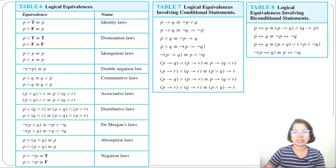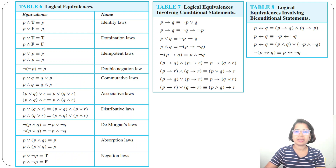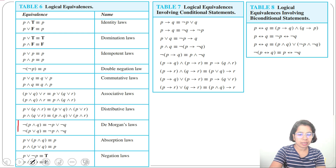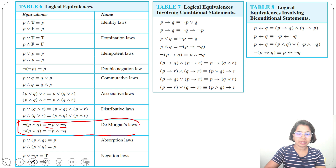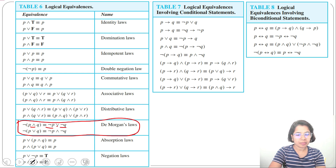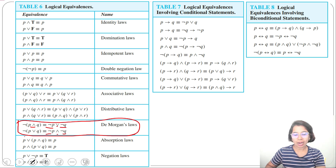In the previous lecture, I already discussed all these logical equivalents — these are important, just remember them. I discussed De Morgan's law: negation of (P and Q) is equivalent to (negation P) or (negation Q), so the negation symbol goes inside and the AND changes to OR. The second De Morgan's law is: negation of (P or Q) is logically equivalent to (negation P) and (negation Q).